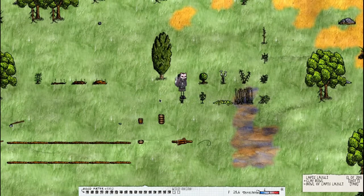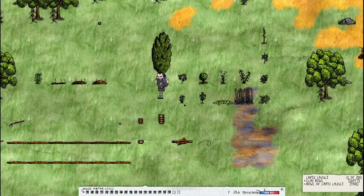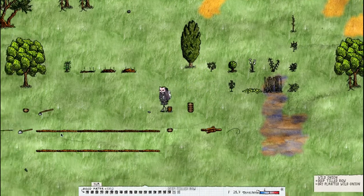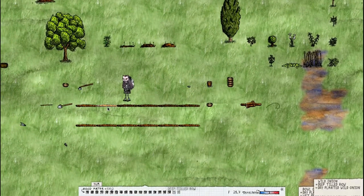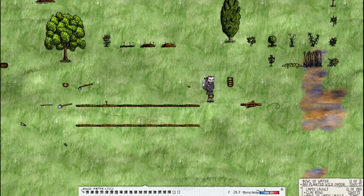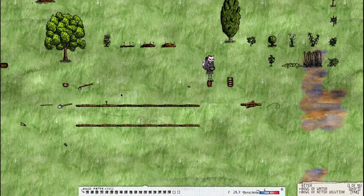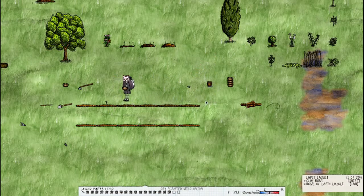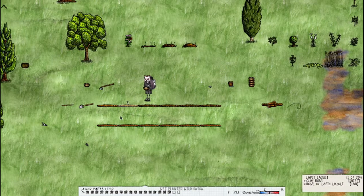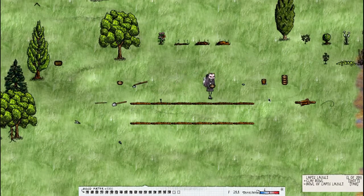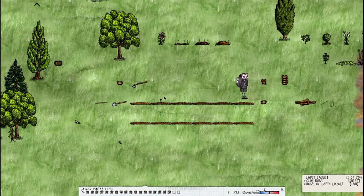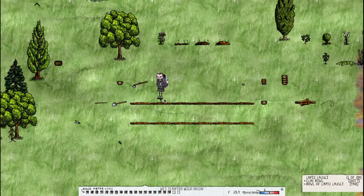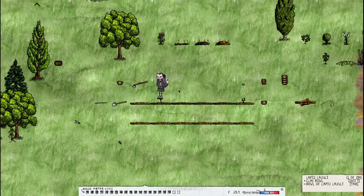To do onions you need a wild onion and you plant it, water, and you'll have to wait because onions have different types of transitions for actually getting onions out of them.